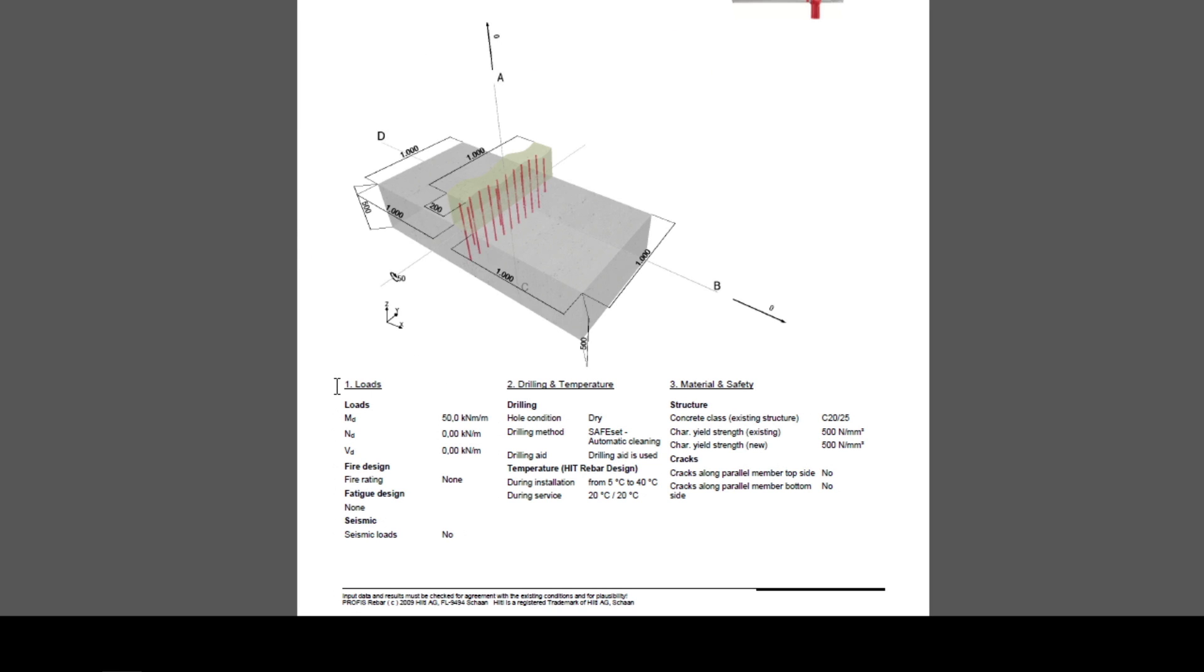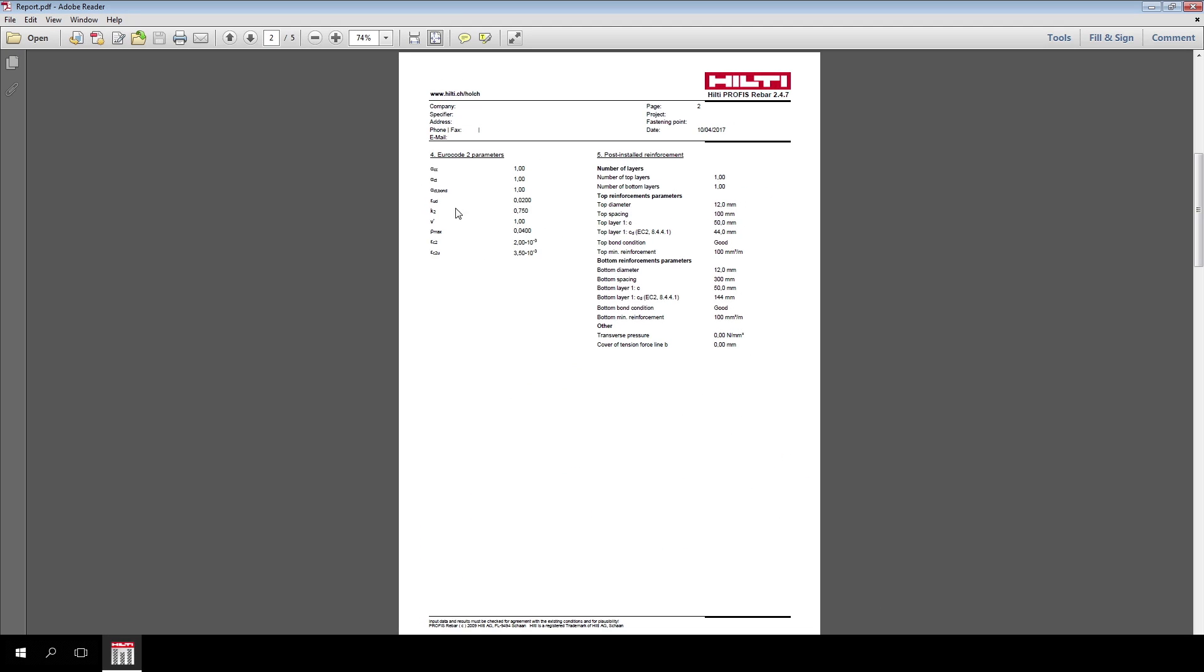Loads, drilling method and temperatures, material and safety, Eurocode 2 parameters and post-installed reinforcement parameters, such as number of layers or top and bottom reinforcement parameters.